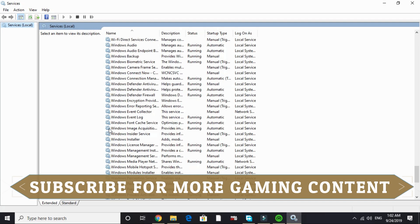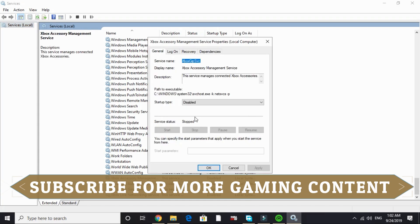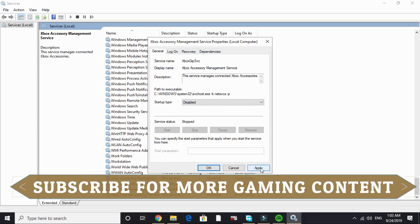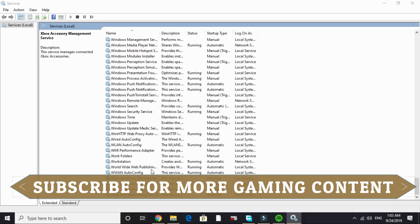Here, scroll down to X. In X, Xbox Live, Xbox Accessory Measurement Service - double-click on it. By default it is on Manual or Automatic. Just click on Disable and Apply and click OK.